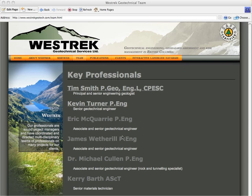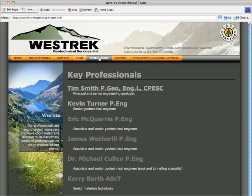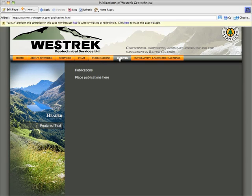Hey Tim, this is Rob. I'm just going to go over the process of creating additional pages and links using Contribute. You can pass this on to any of your team members.